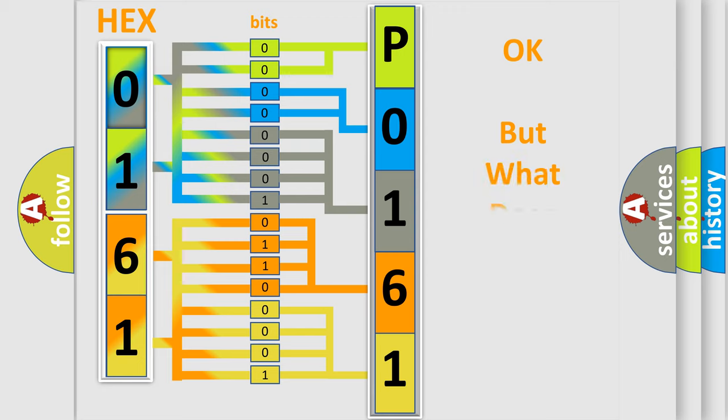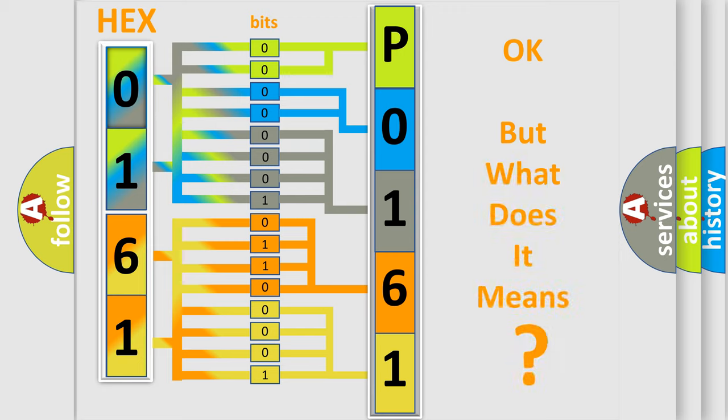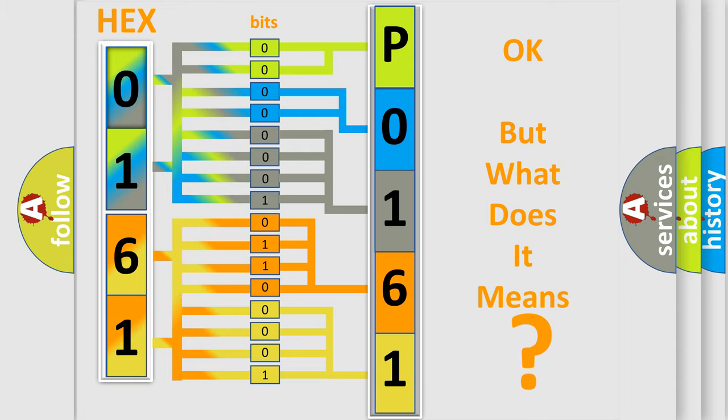We now know in what way the diagnostic tool translates the received information into a more comprehensible format. The number itself does not make sense to us if we cannot assign information about what it actually expresses. So, what does the Diagnostic Trouble Code P0161 interpret specifically for Jeep car manufacturers?